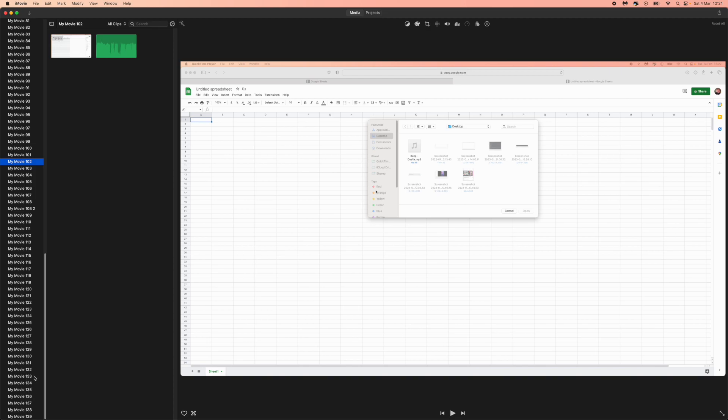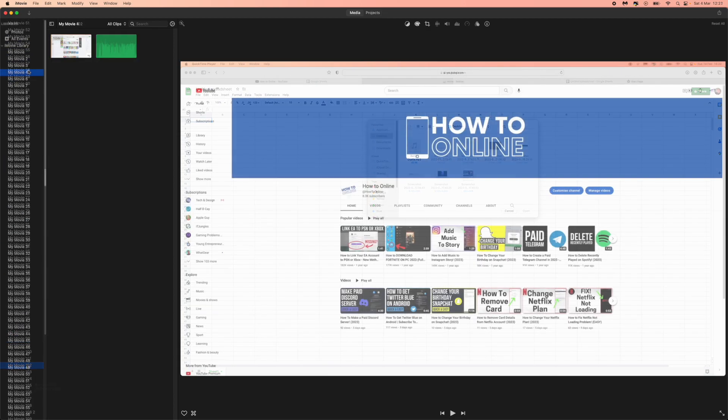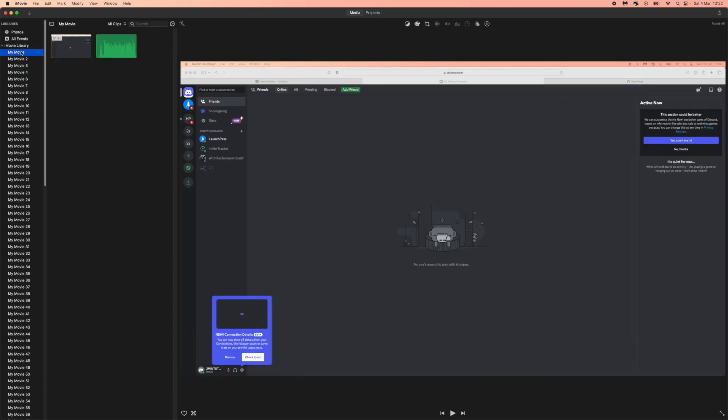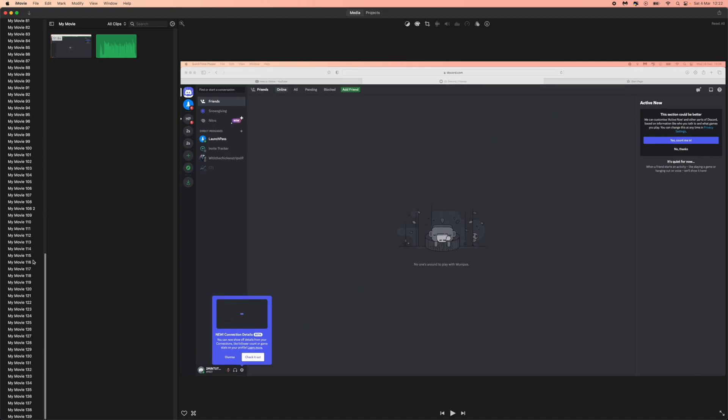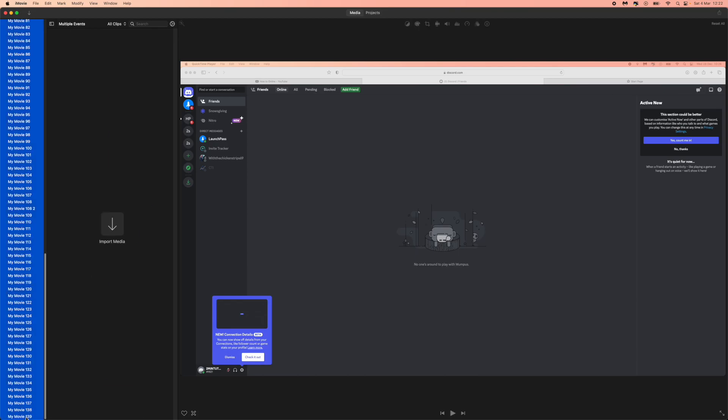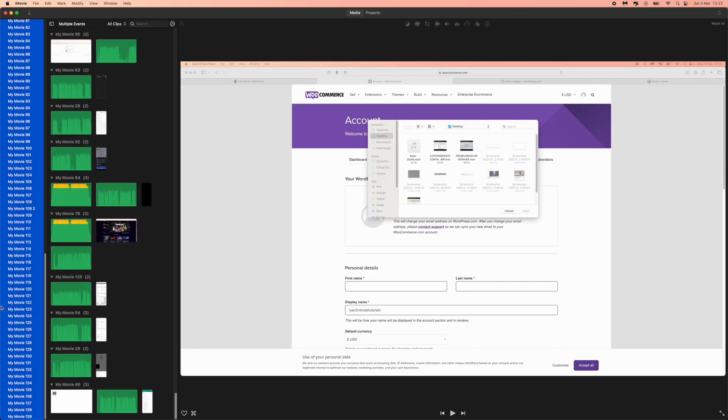So if you want to delete all these, all you need to do is select the top one right here. And then scroll all the way down to the bottom and then hold shift and click the movie which is right down there at the bottom. What that will do is it will then select all of these.